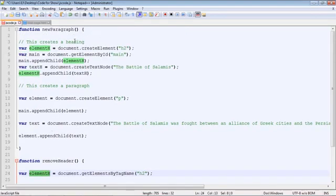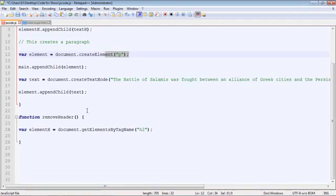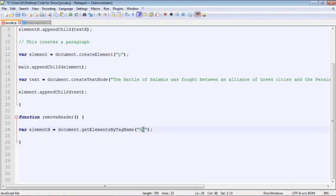So we're first going to remove our heading element. And then we'll remove the paragraph element. And we're going to use the get elements by tag name method. And so this will give us all of the h2 tags on our web page.